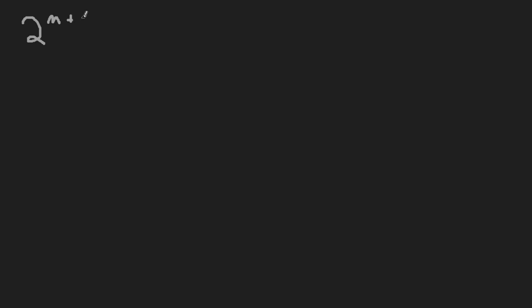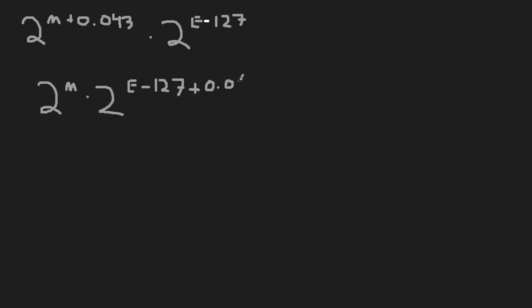If we rewrite our approximation with this error term and do some rearranging, we can get back to our original form, but with our bias offset ever so slightly changed by the error term.